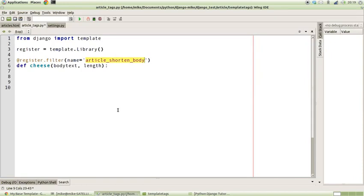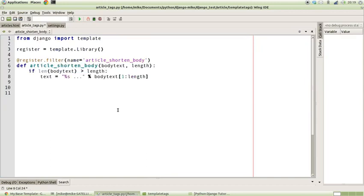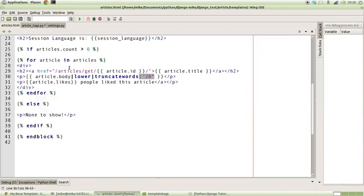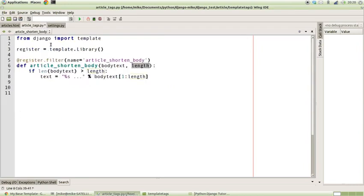So regardless of what our function is called in the end, this filter name is actually what it will be known by when we use it as a template. Okay, so the first part of what this function actually does is it takes two arguments: body_text and length. Remember I was saying we have a value that goes into a function and then we have the argument. This is our value section, which we chose to name body_text.